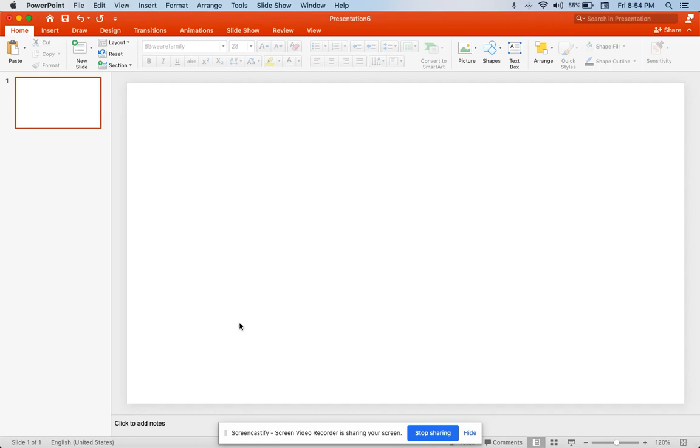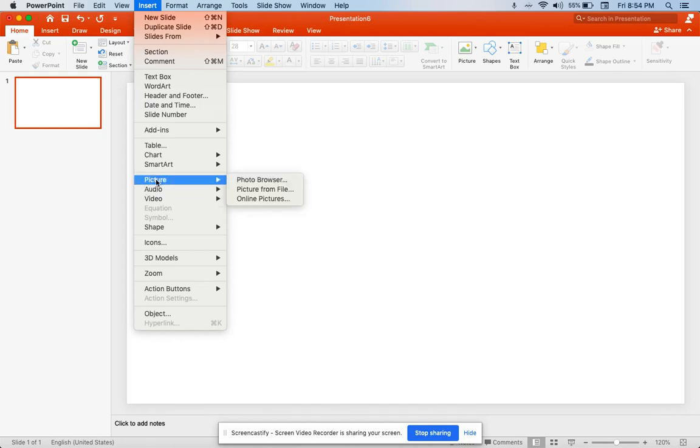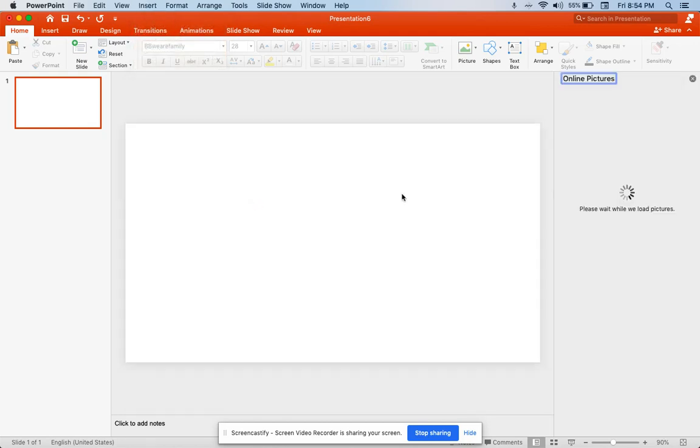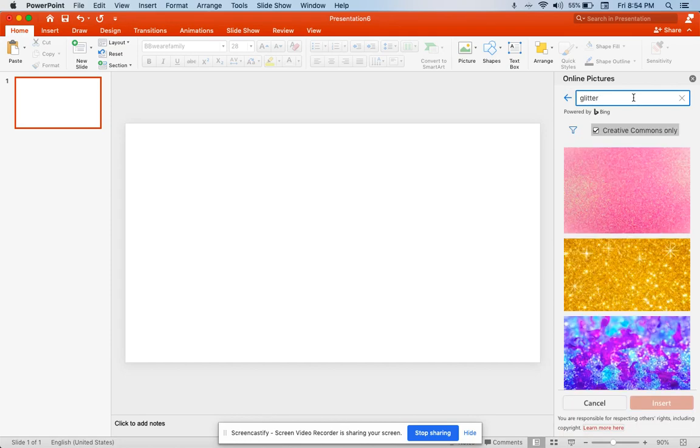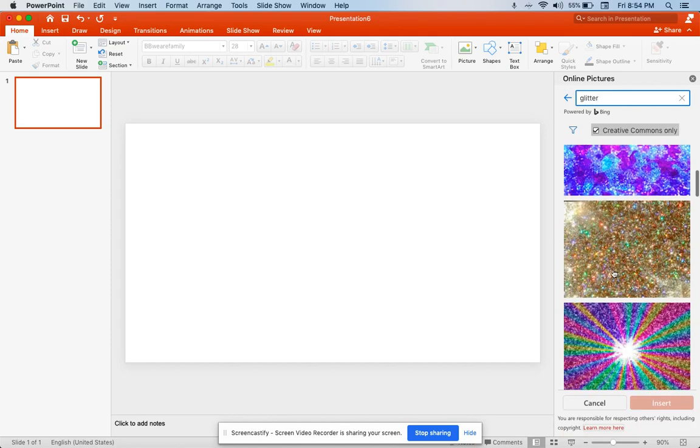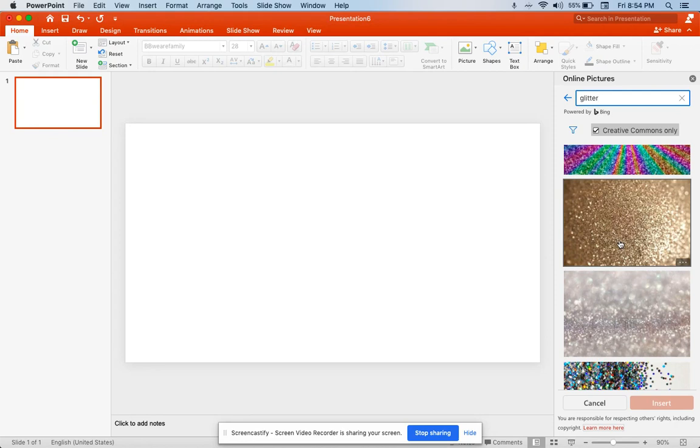I'm going to pretend that I want my icons to be little glitter circles this time and not clouds. I'm going to go to insert a picture, do online pictures, and a box will pop up just like it would on Google Slides. I'm going to search for glitter. All these choices come up. I like the gold one, so I'm going to click on that and press insert.